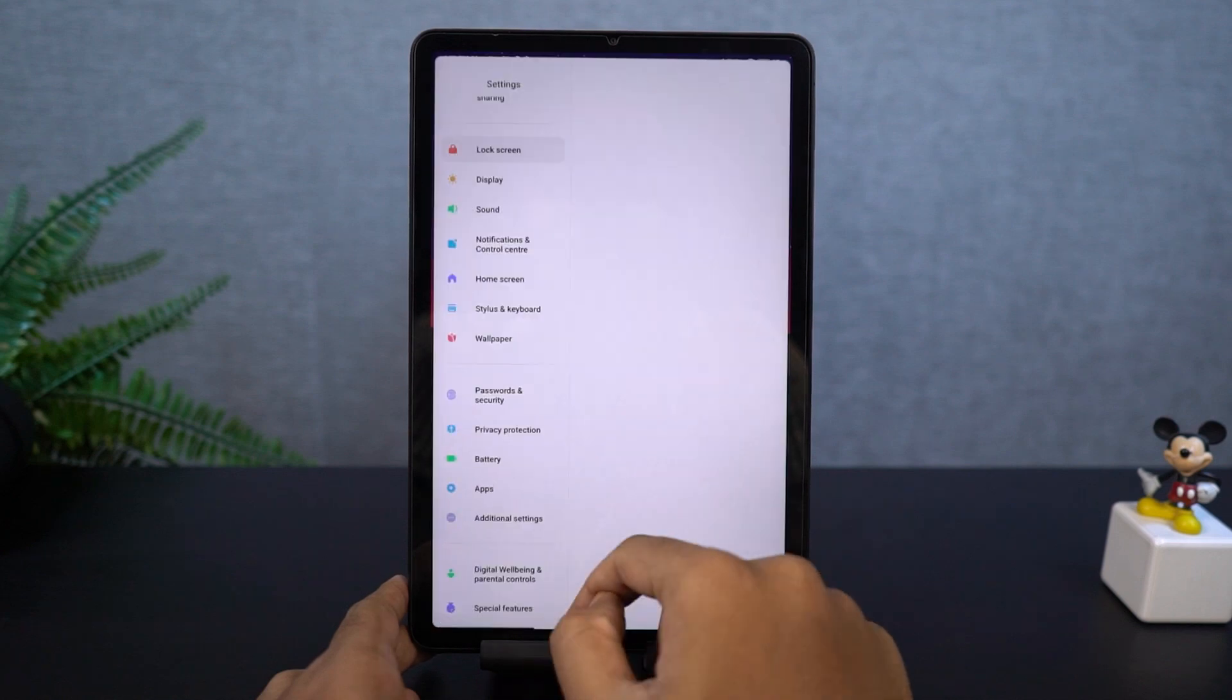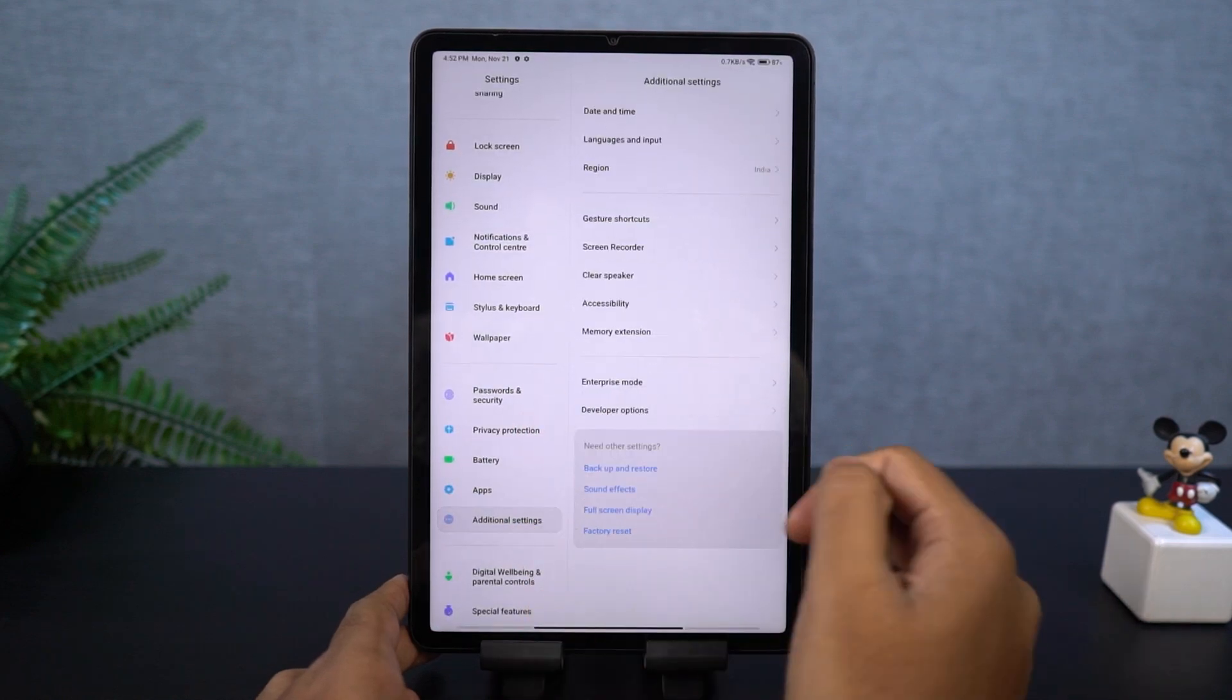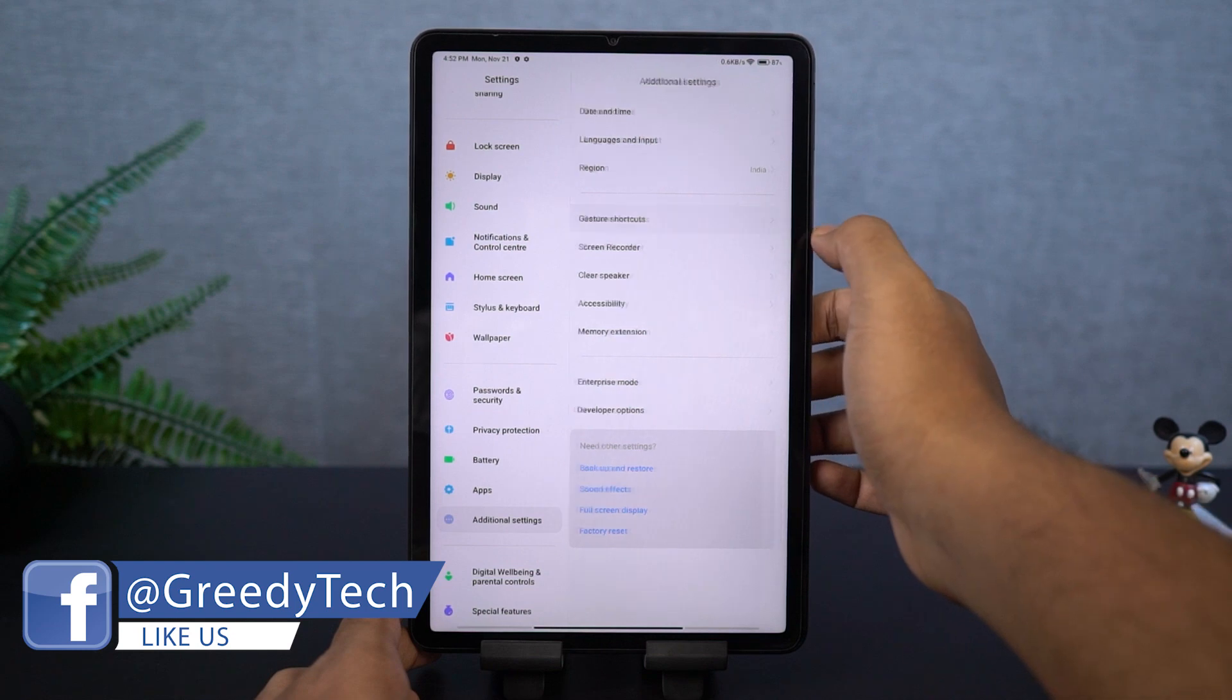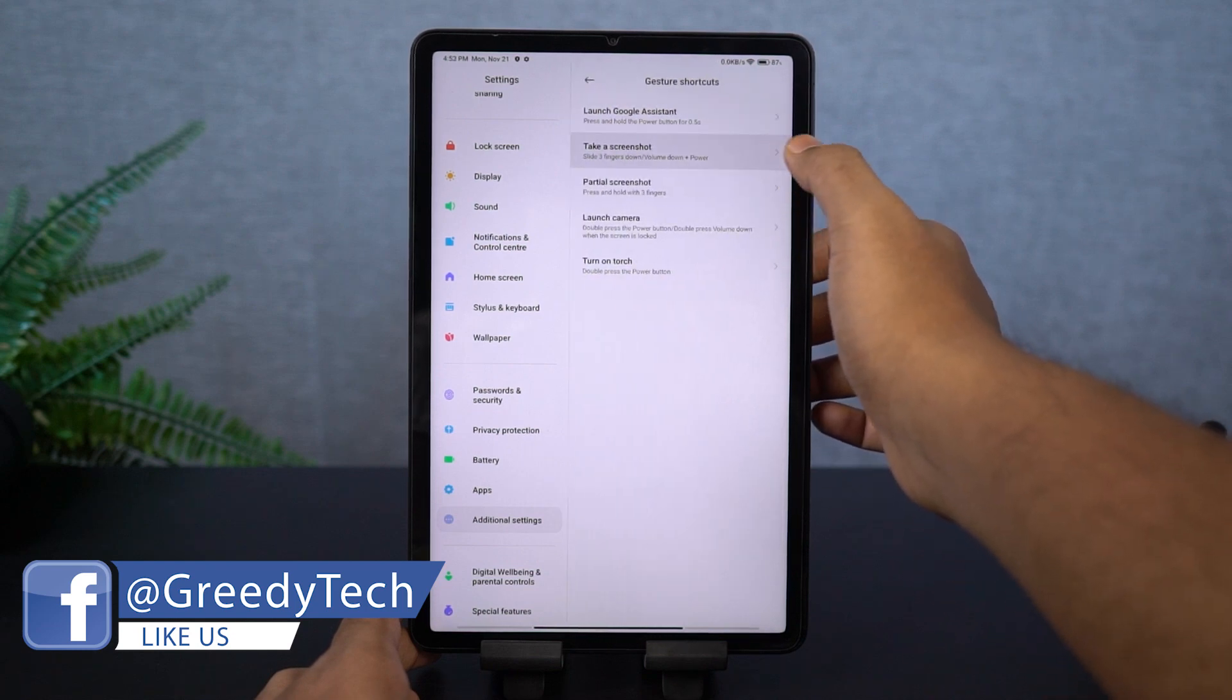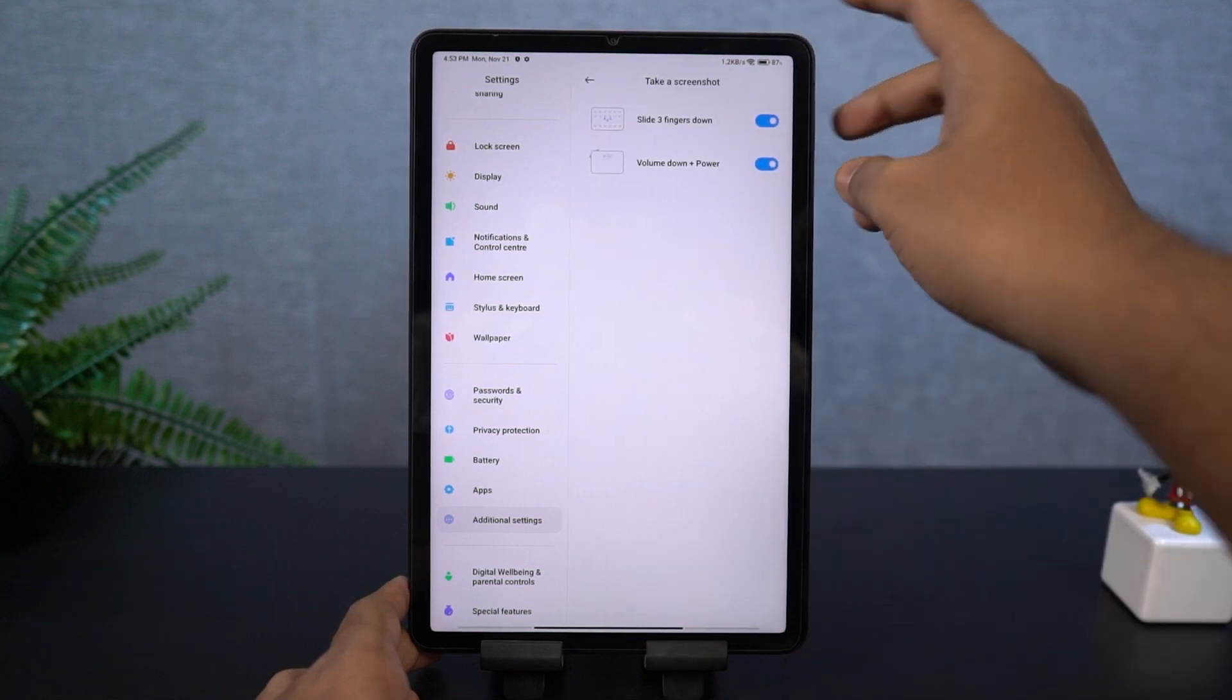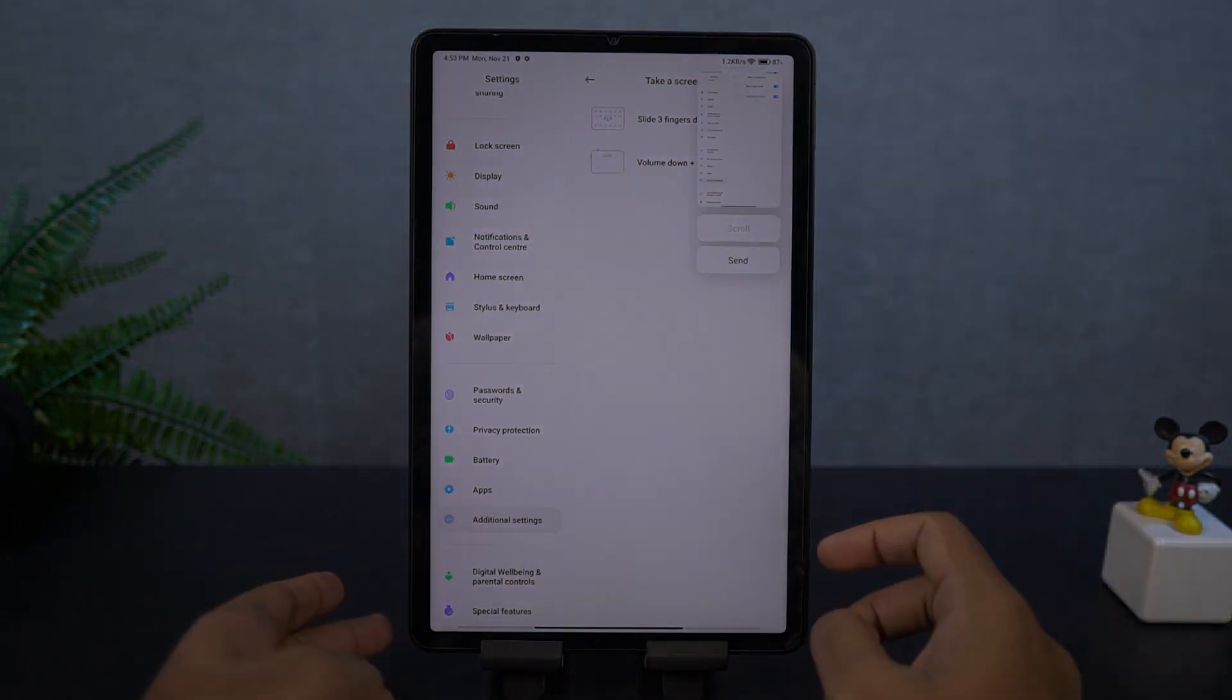For some reason, if that's a bit difficult for you, on this phone, we also have the three-finger screenshot gesture. Once you enable it, you can swipe down using three fingers to take a screenshot. By the way, we also have a quick shortcut to take a screenshot in the notification toggles.